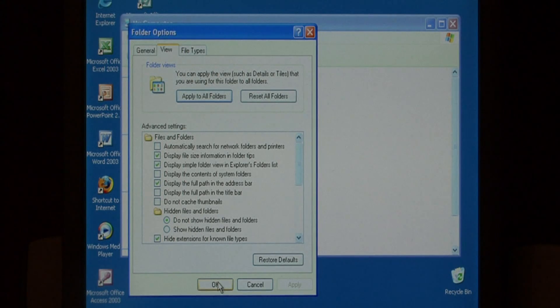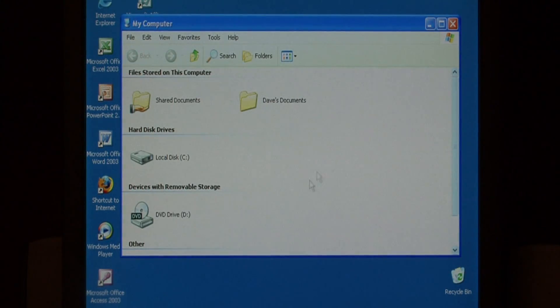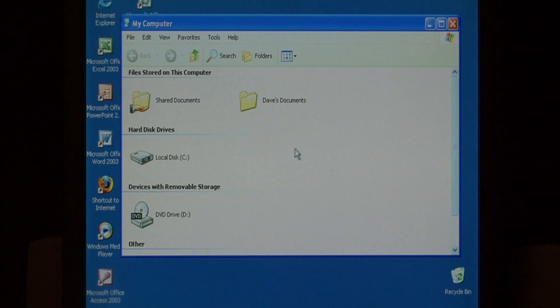This keeps your computer from scanning the network every time that you open My Computer and can greatly increase the speed when you open it up.